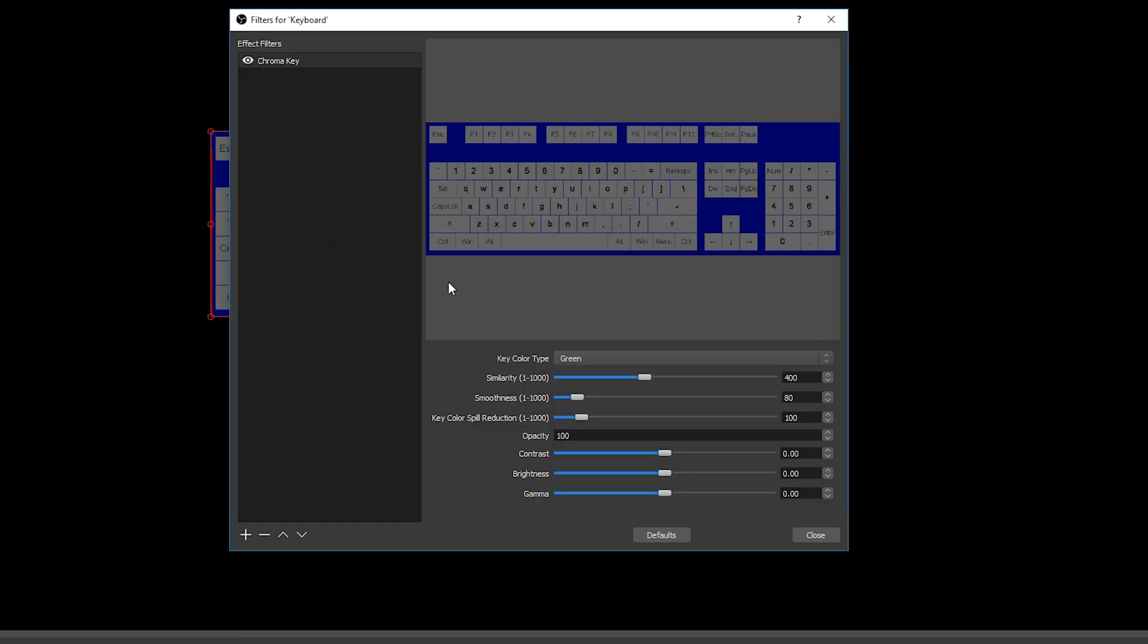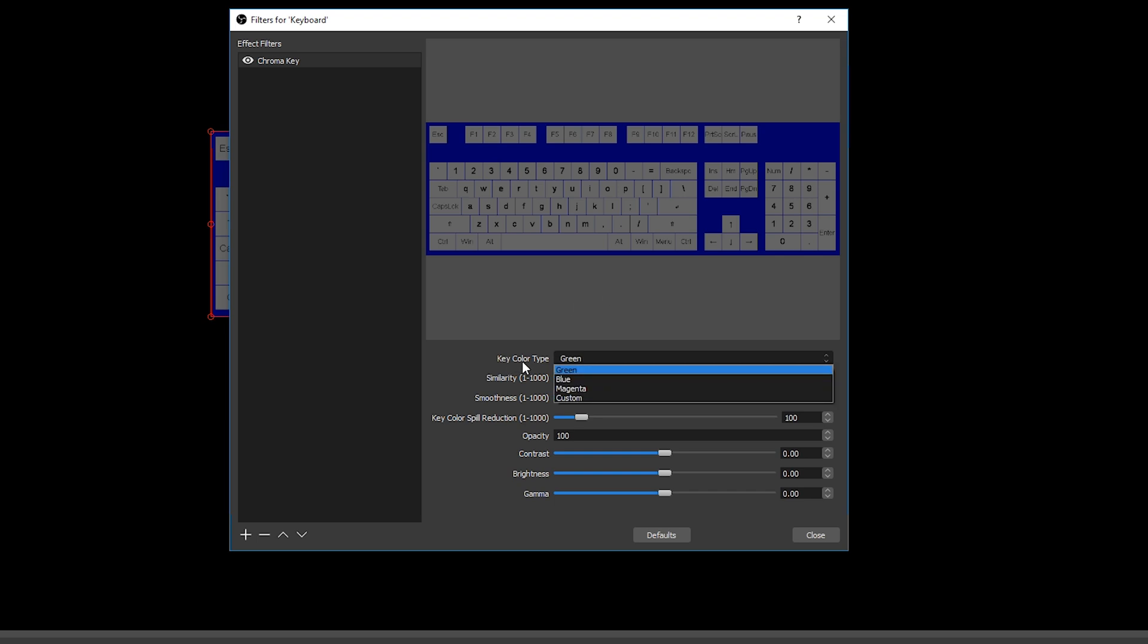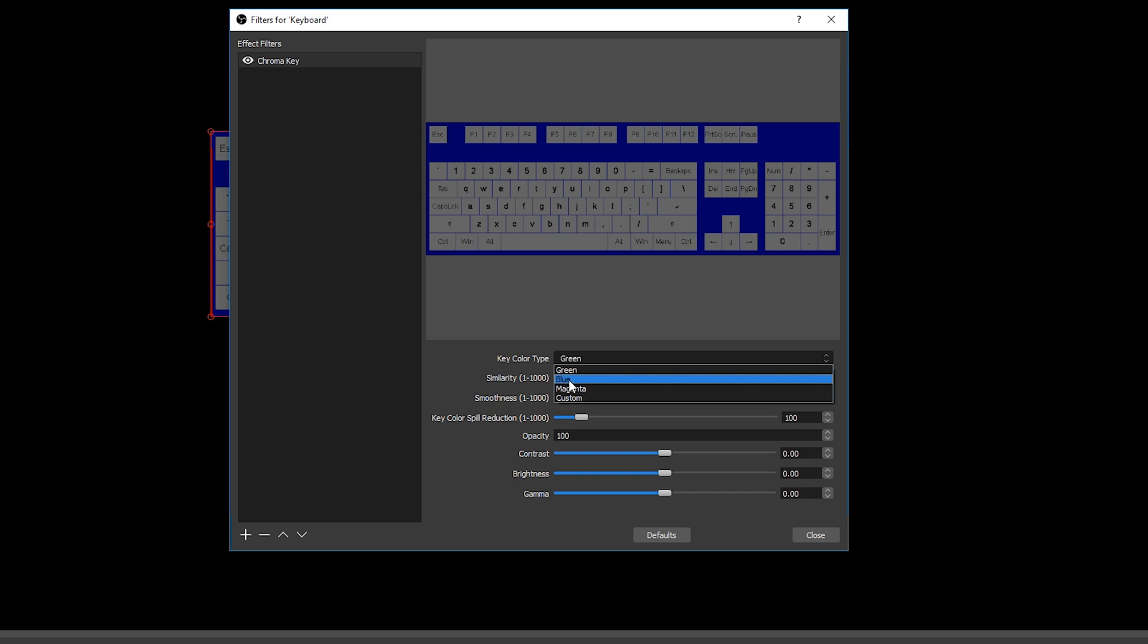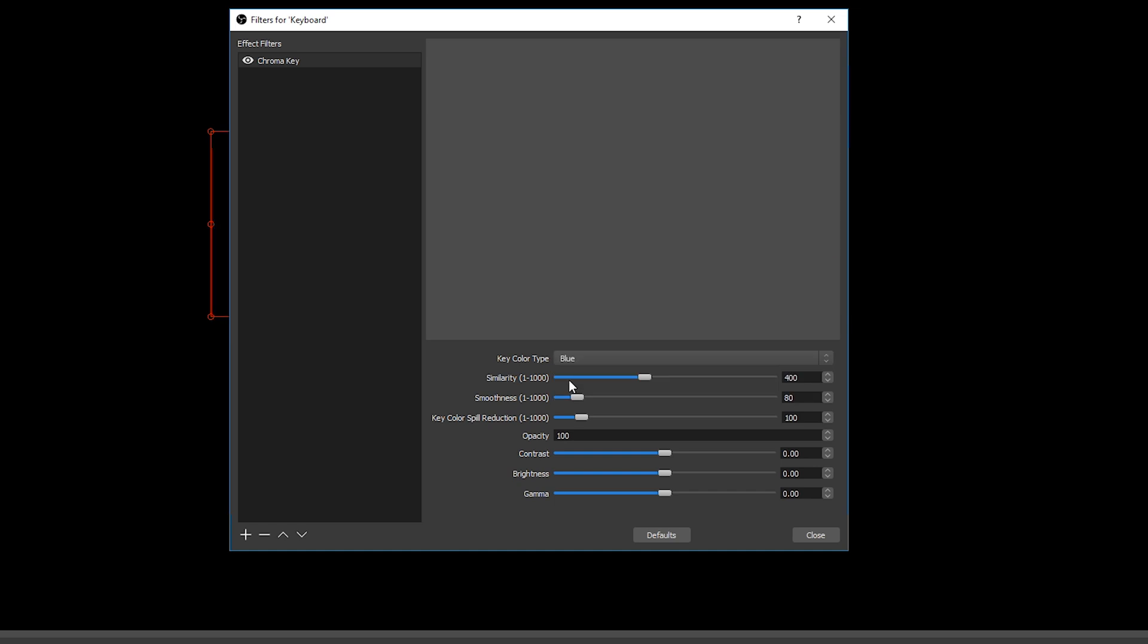From here you can select a name if you wish. In my case I'm just going to be clicking ok and then you should be met with this editing screen. And from here what we're going to do is select the key color type to whatever you have selected. In this case it's blue for me so I'm going to be selecting blue. And don't worry if everything disappears we're going to be adjusting the rest of these settings to make up and contrast for this.